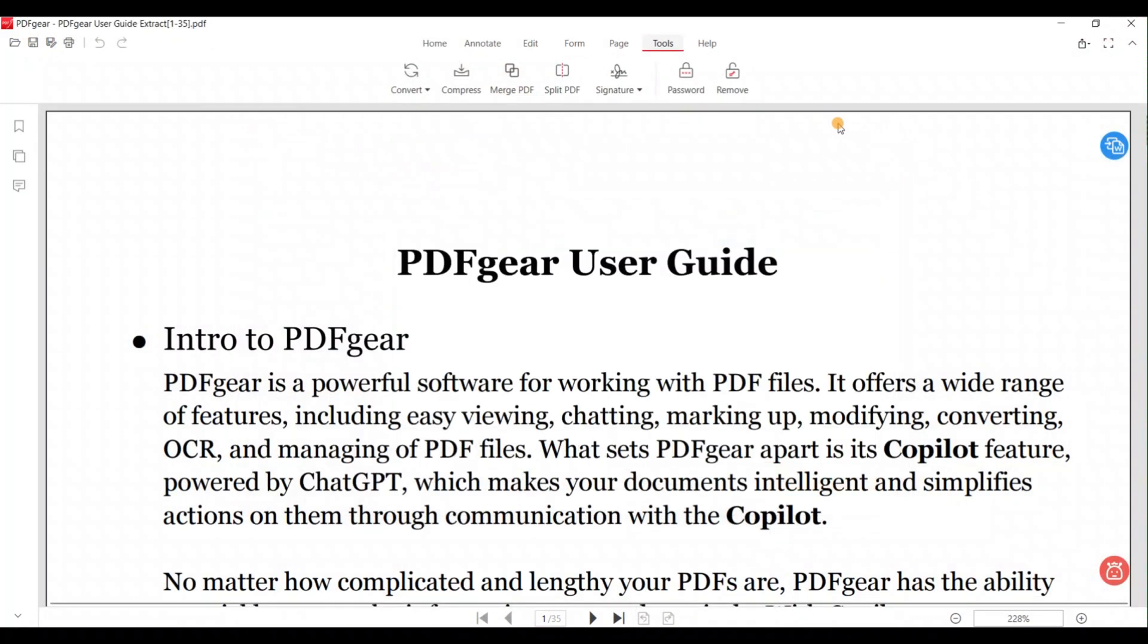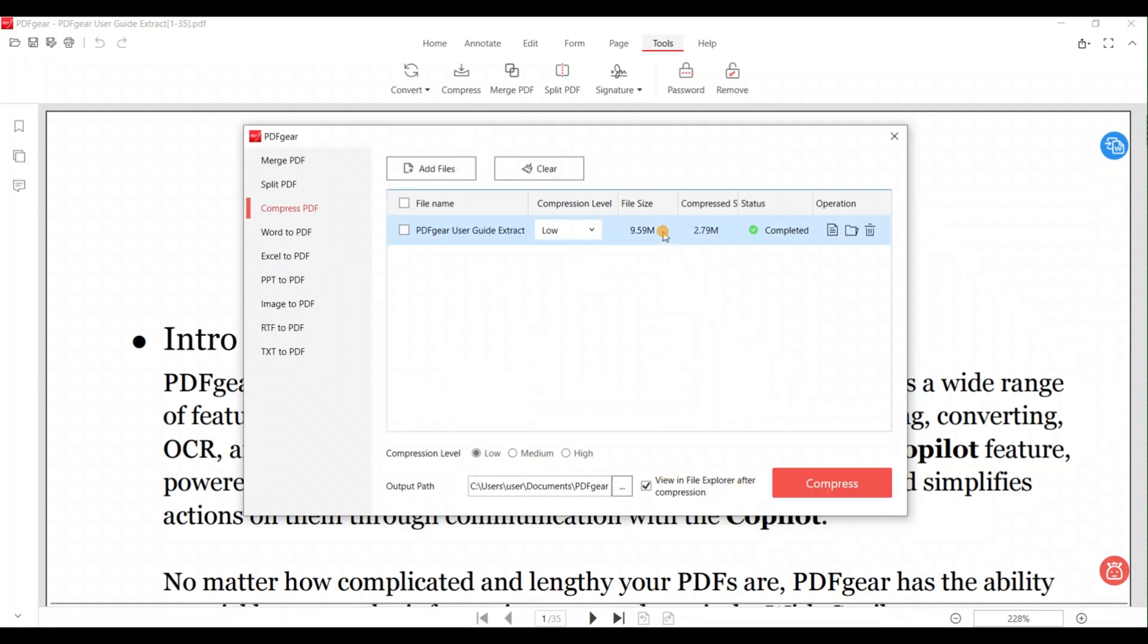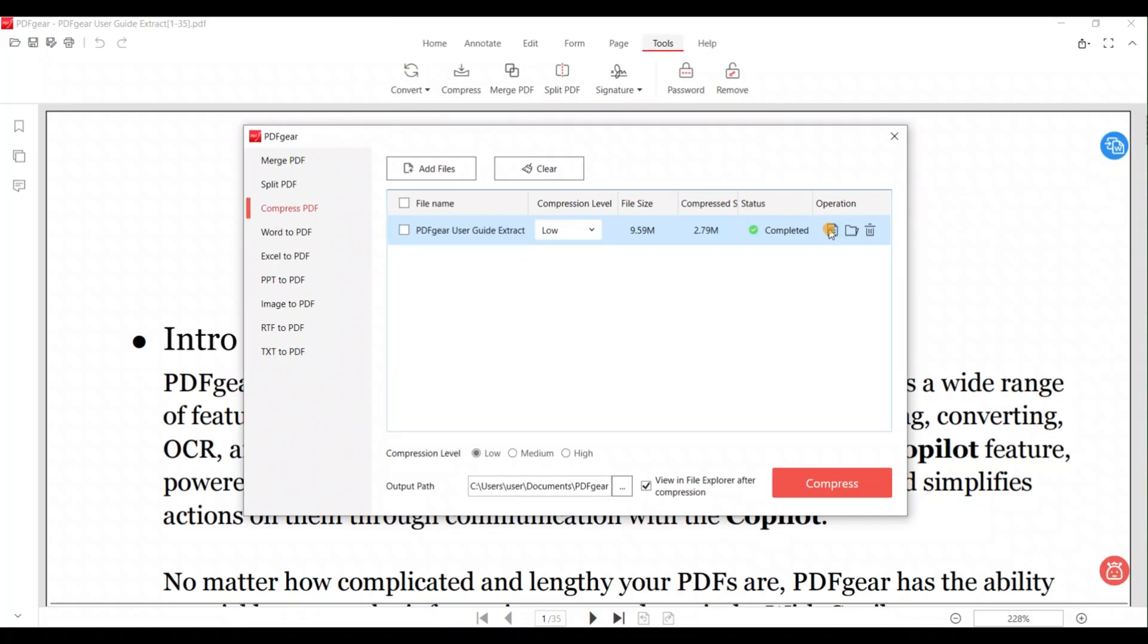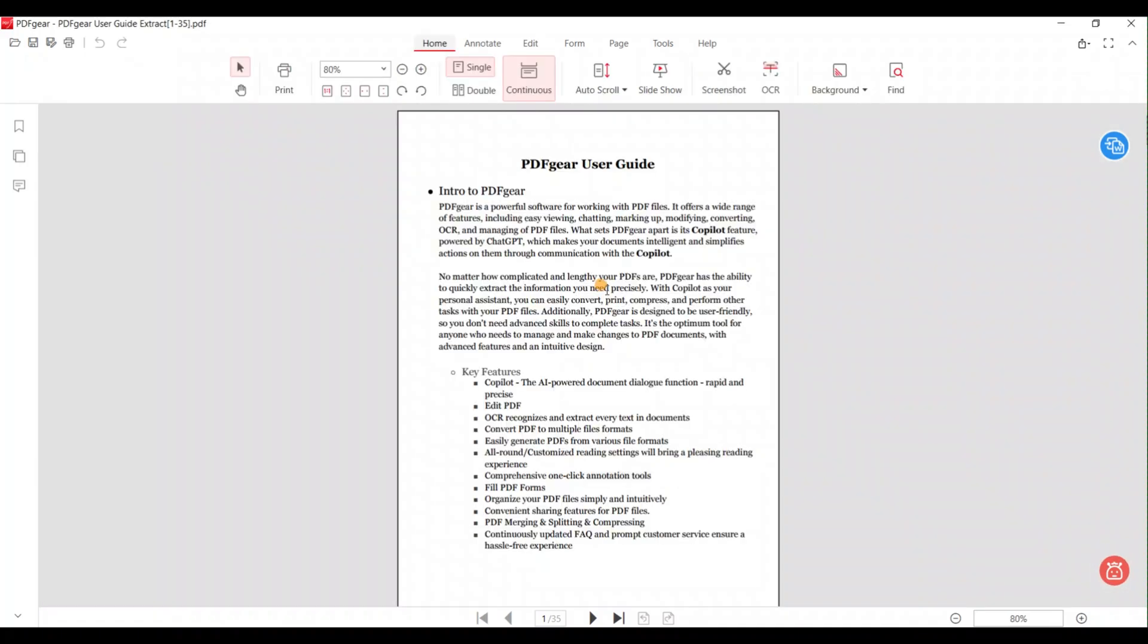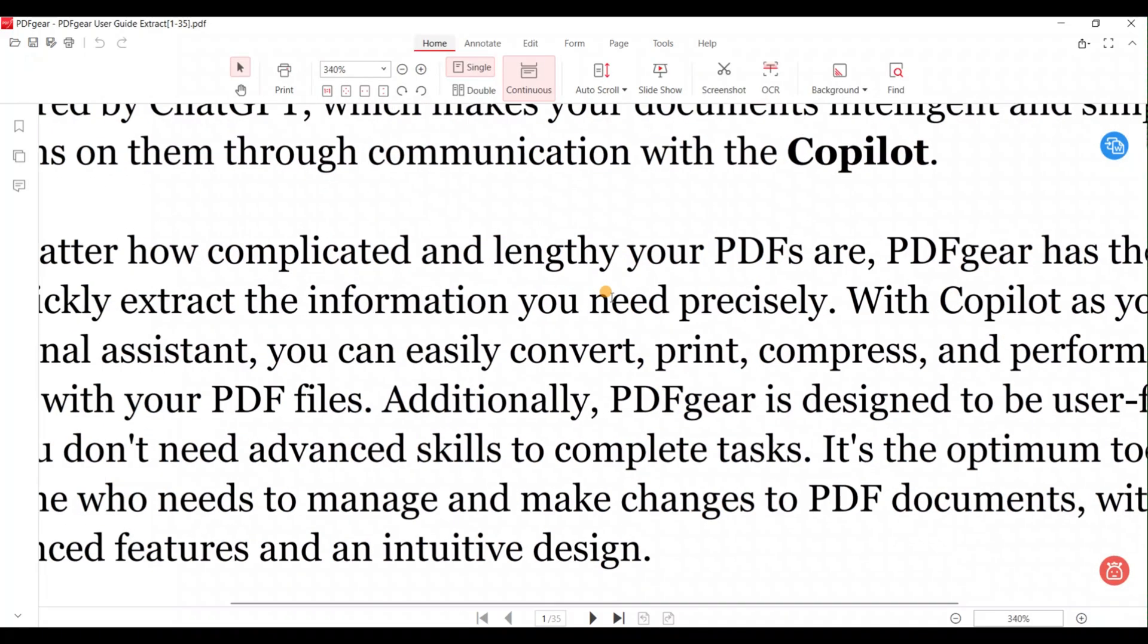Let's try the low compression again. Click on low compression and compress. Low compression results in a high quality file at 2.8 MB. This is the desktop tool for Windows.